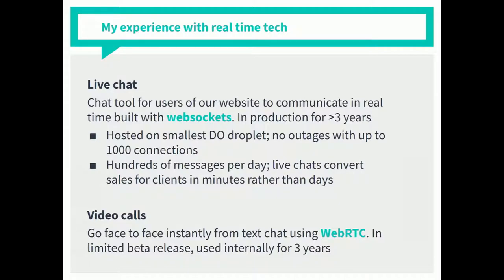What qualifies me to speak on this, other than the fact that I have a jacket? I have built a live chat tool for users of our application. In the property market, one of the biggest problems was people would inquire about properties, send a message, and three days later get a reply saying 'sorry, we're out of the office.' We built a live chat system, copied Facebook chat's UI, and built it with WebSockets. We host it on the smallest DigitalOcean droplet and have had no outages with up to 1,000 concurrent connections — a fairly impressive result for a $5 server. It is the most stable part of our entire architecture, and the cheapest thing to run. WebSockets is a very good technology, if you use it correctly.